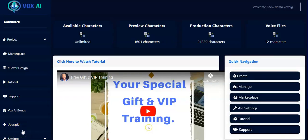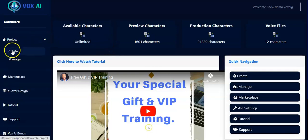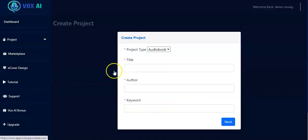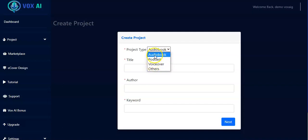Hello, I'm super happy to welcome you to this tutorial on Vox AI. The very first thing you have to do when you get your dashboard is to click on Projects and click on Create. Right here you have project type where you'll be able to select if you're working on an audiobook, podcast, voiceover, or others. For this tutorial, I'll be picking audiobook.